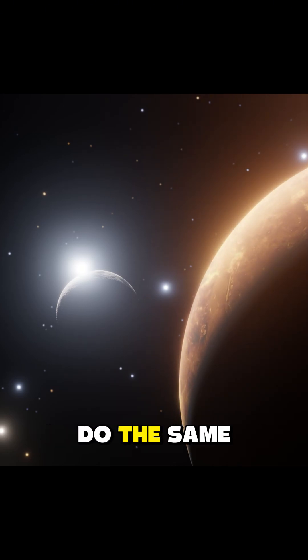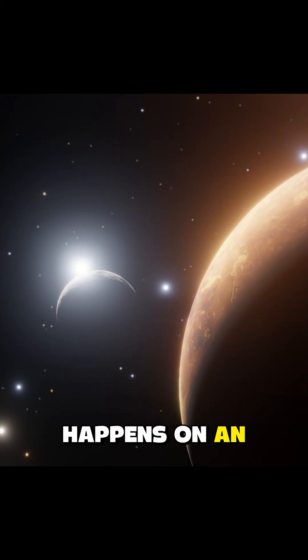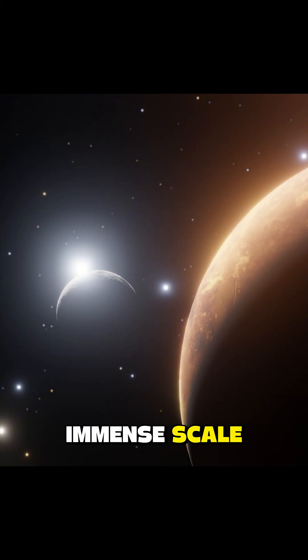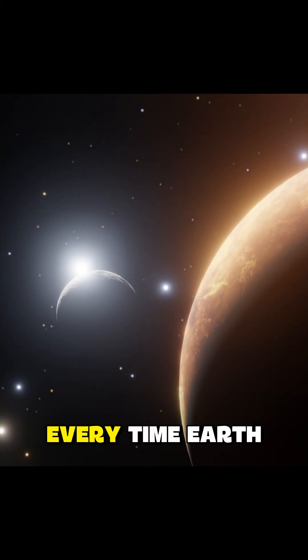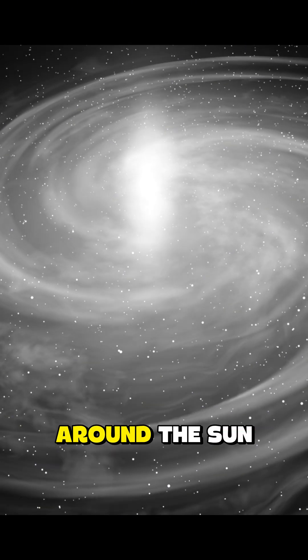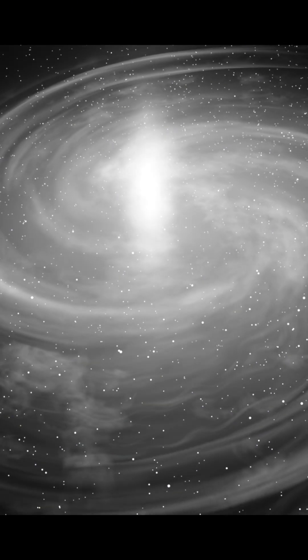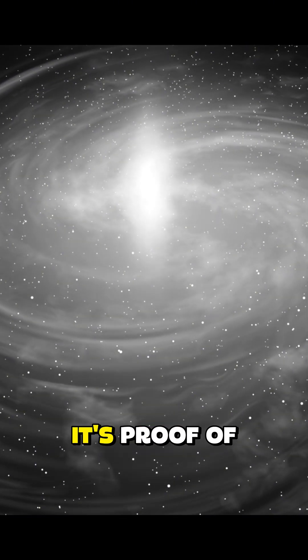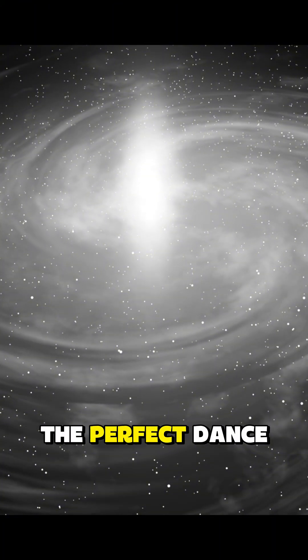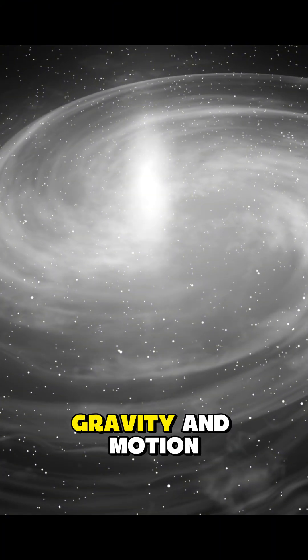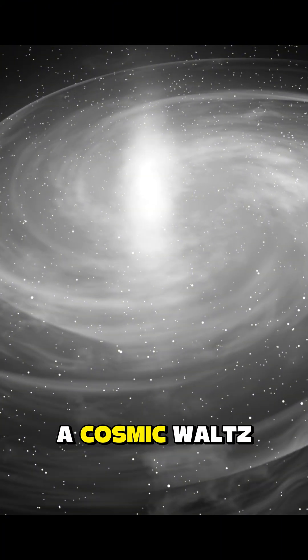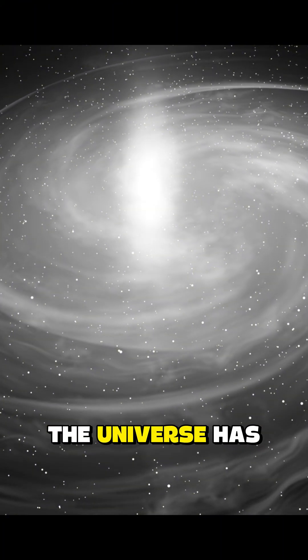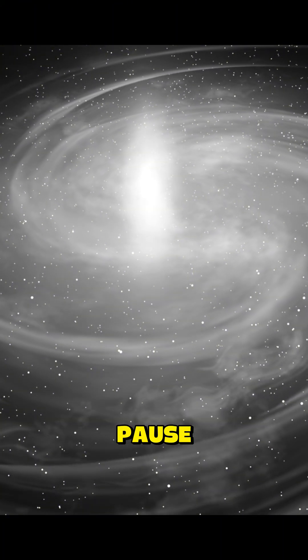The planets do the same, except the game happens on an immense scale, lasting billions of years. So every time Earth completes its journey around the Sun, it's not just the passing of another year - it's proof of the perfect dance between gravity and motion, a cosmic waltz the universe has been performing without pause.